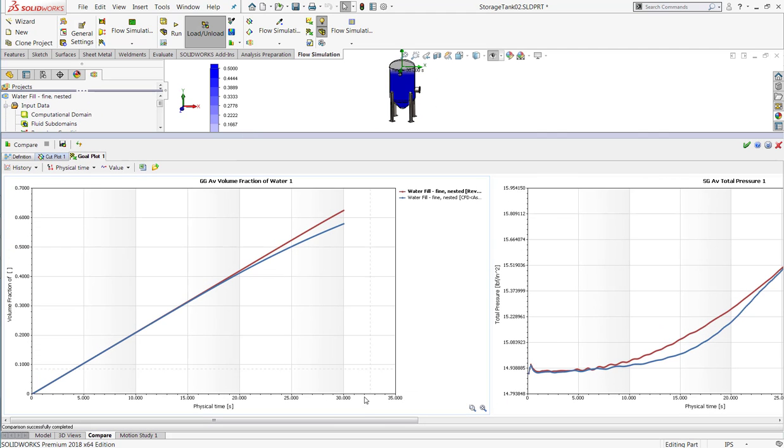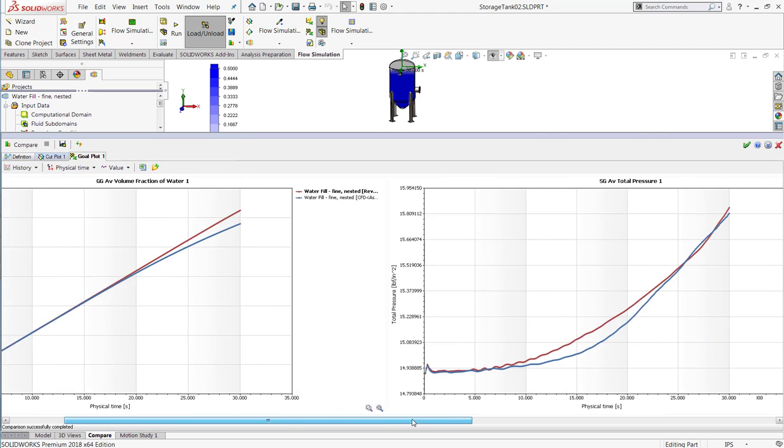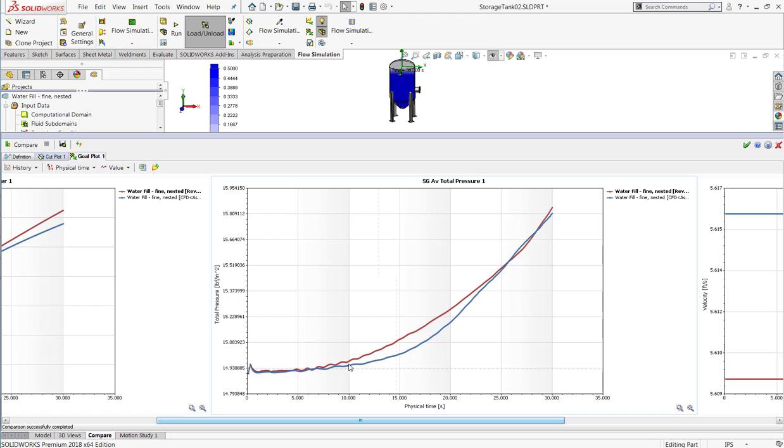We can see a slight difference. It takes a little bit more pressure at the beginning to start filling up the tank when I've lowered the inlet and it becomes submerged earlier.